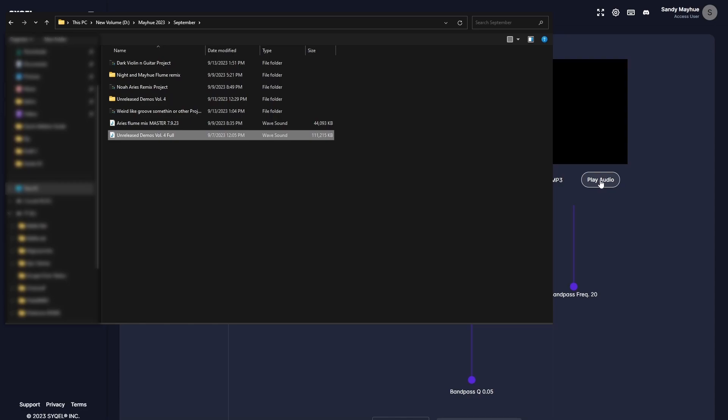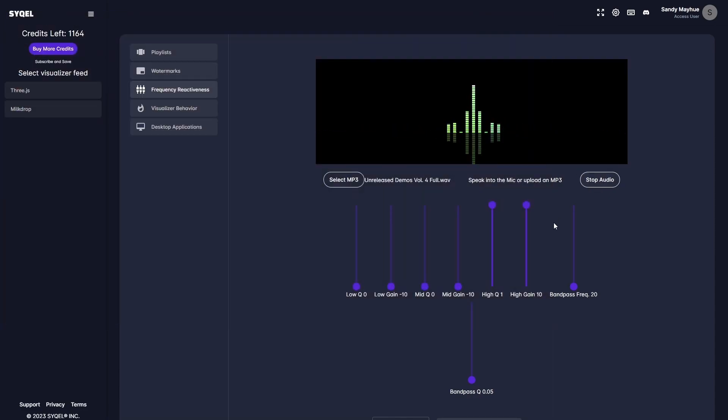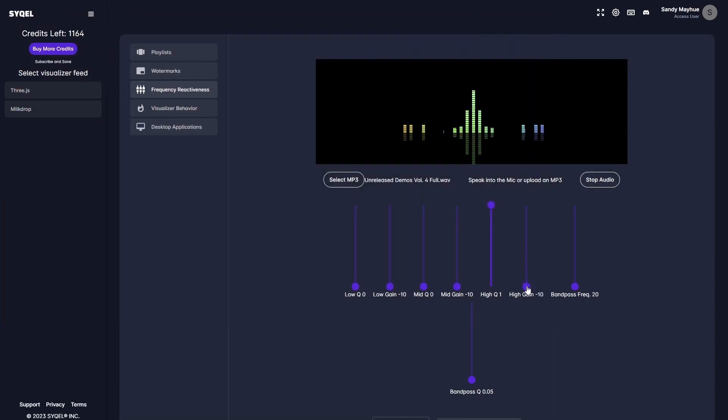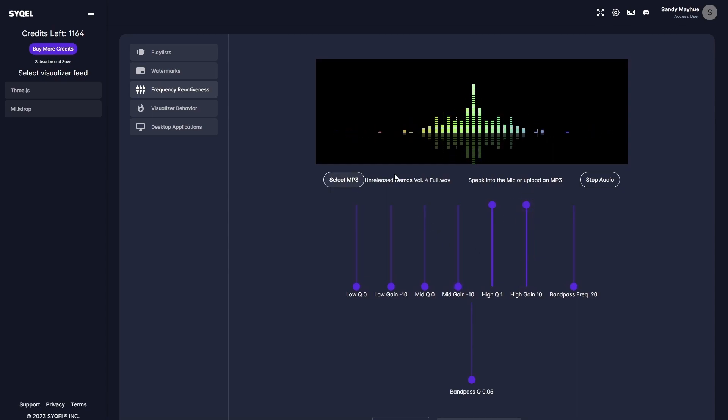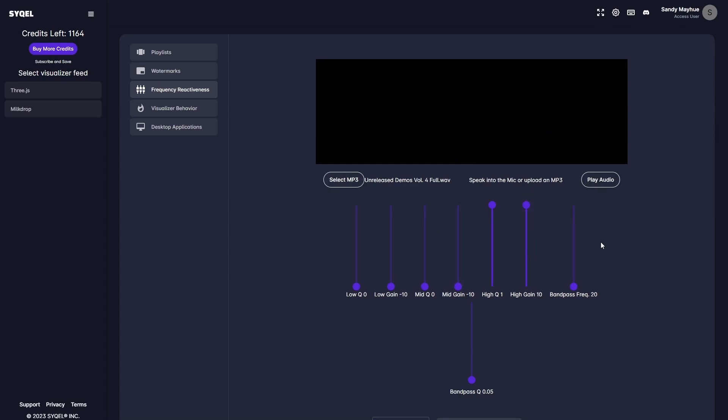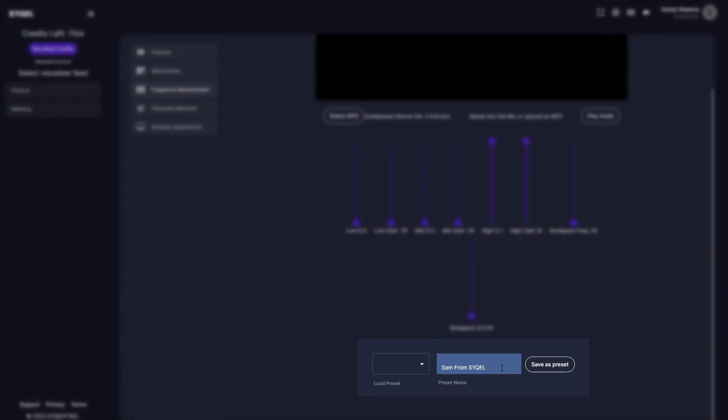You can upload an MP3 to preview how the EQ is going to respond to your audio in real time. You can create and save multiple frequency reactiveness presets that can be easily loaded as you are switching between songs, genres, etc.